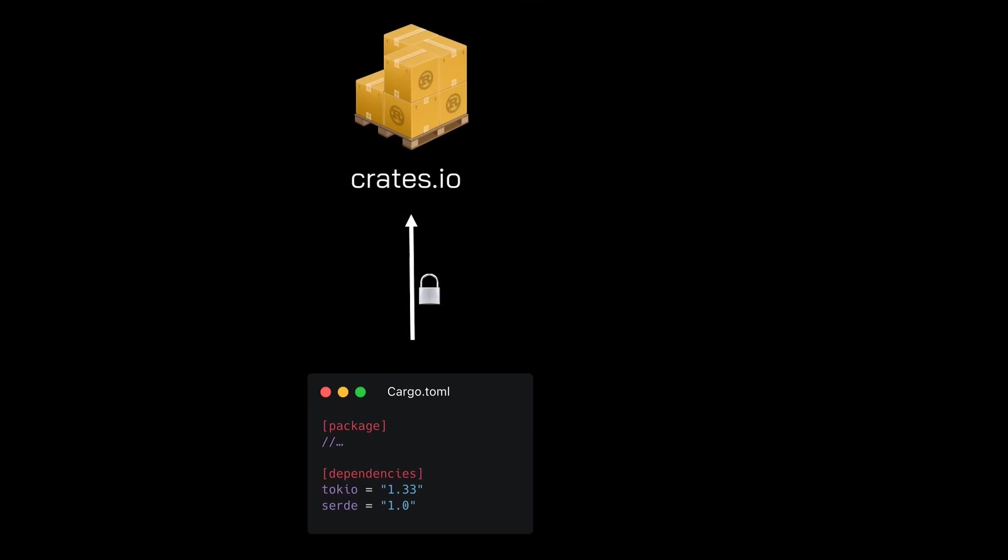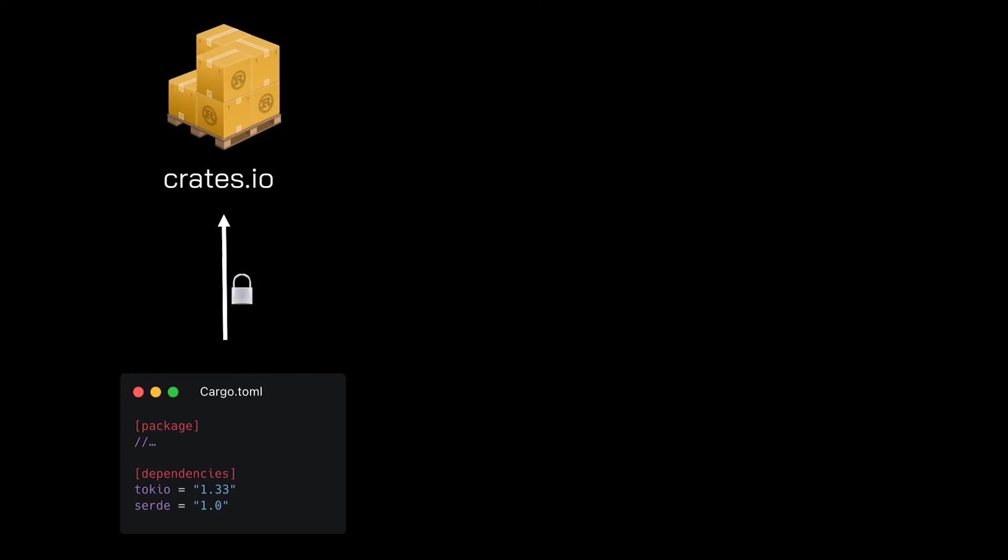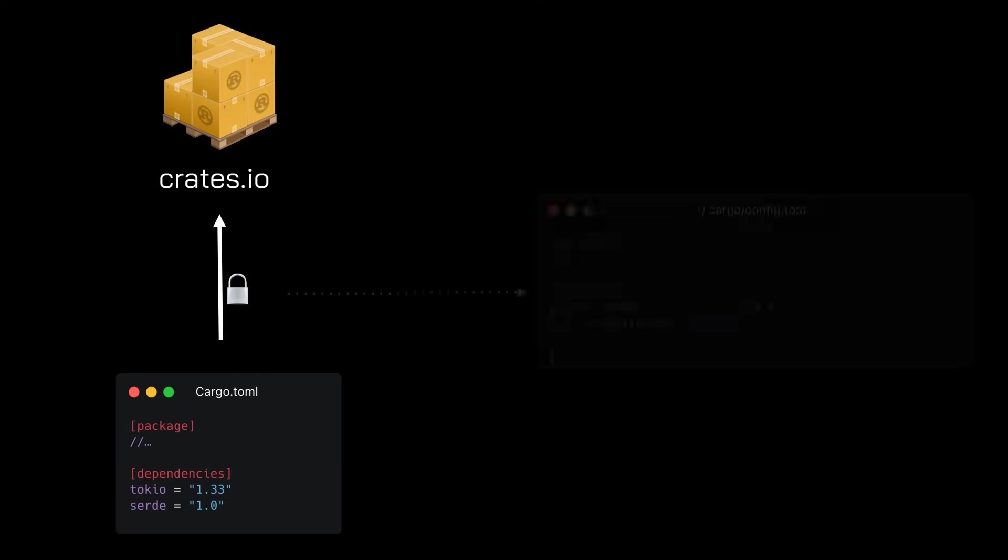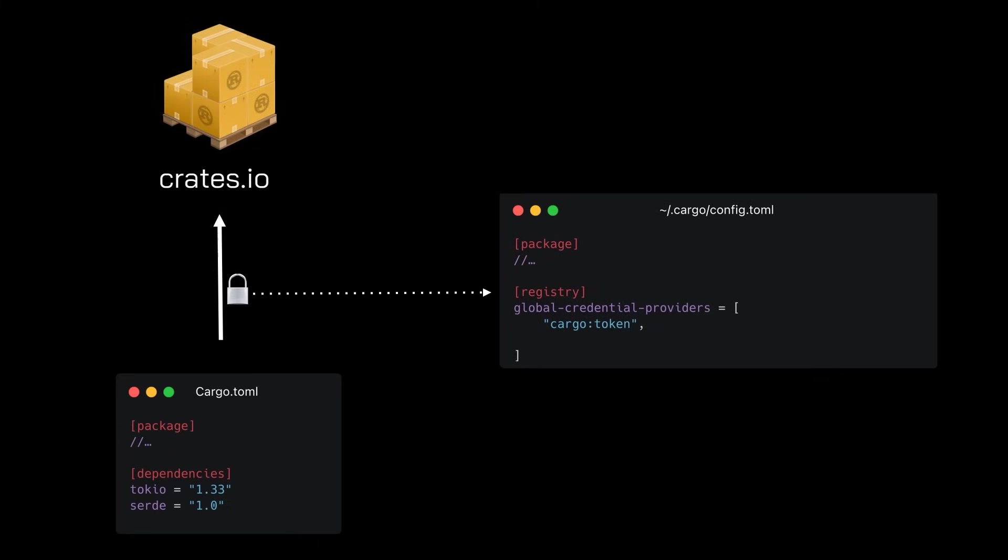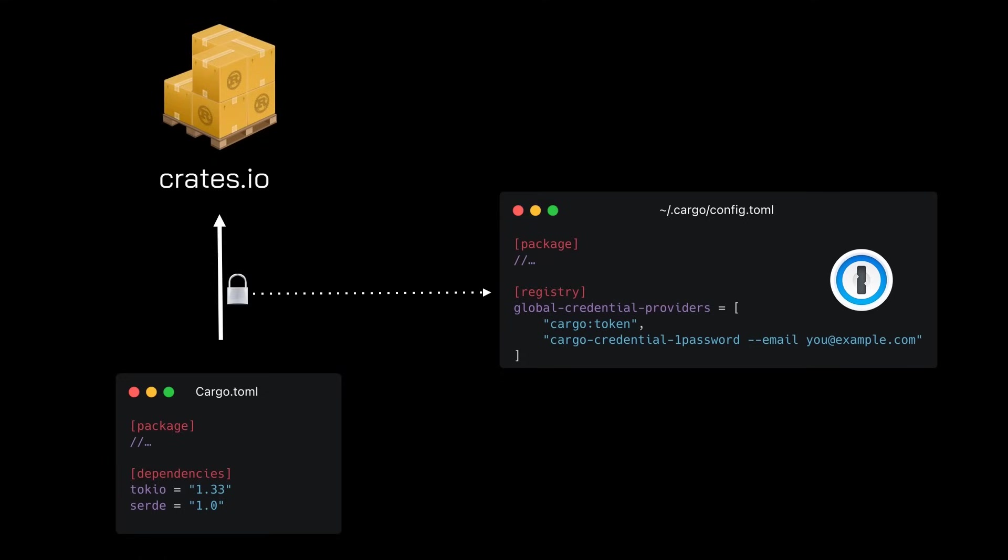As of this release, you can configure how cargo gets credentials for a registry using credential providers. Built-in providers are included for OS-specific secure secret storage on macOS, Linux, and Windows. Additionally, custom providers can be written. For example, there's a 1Password credential provider.